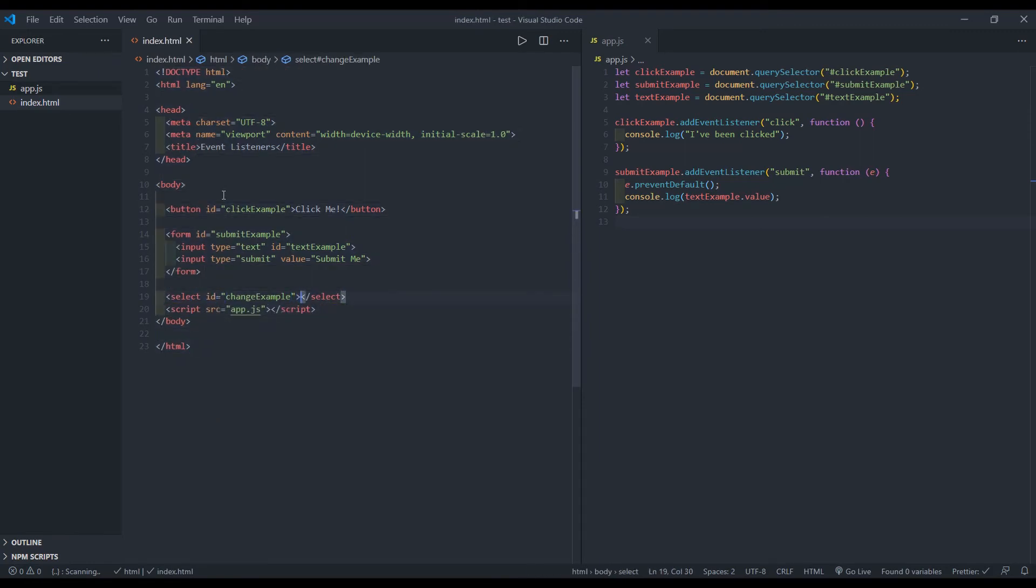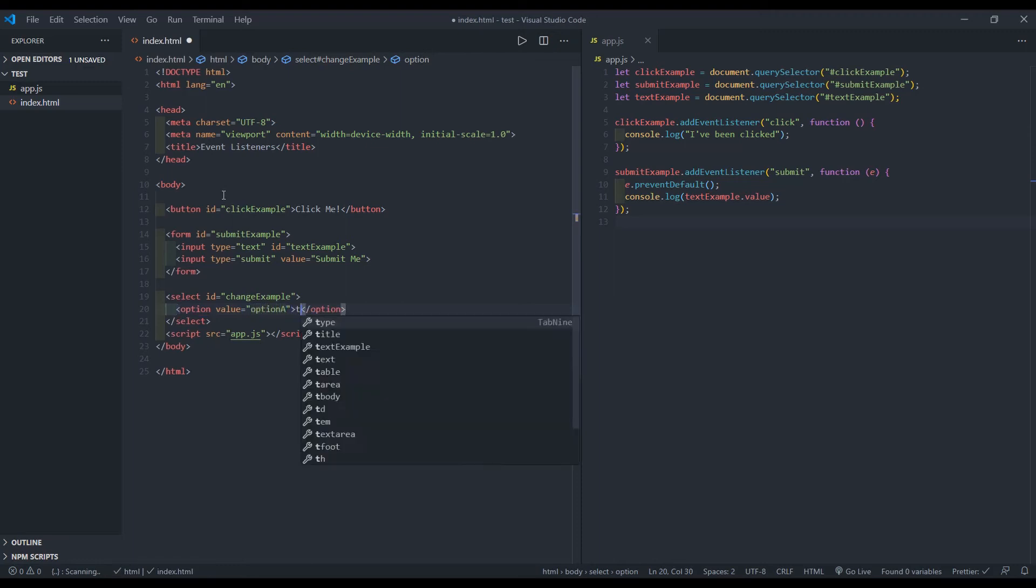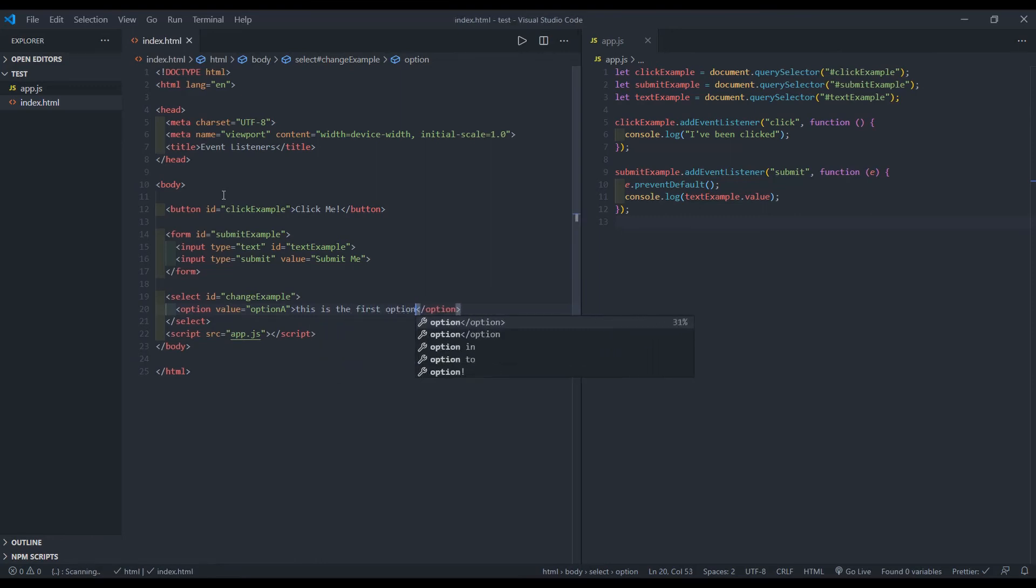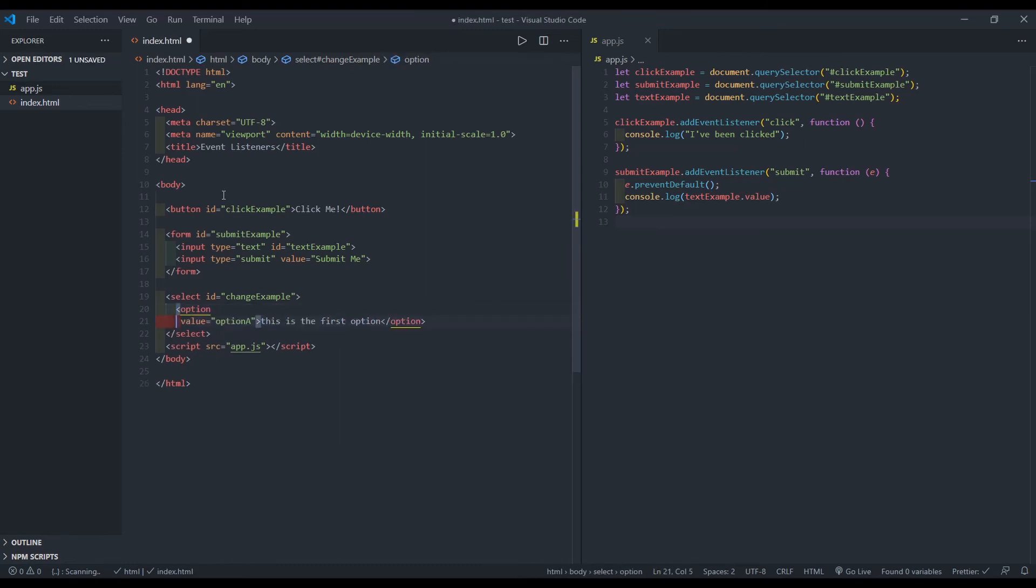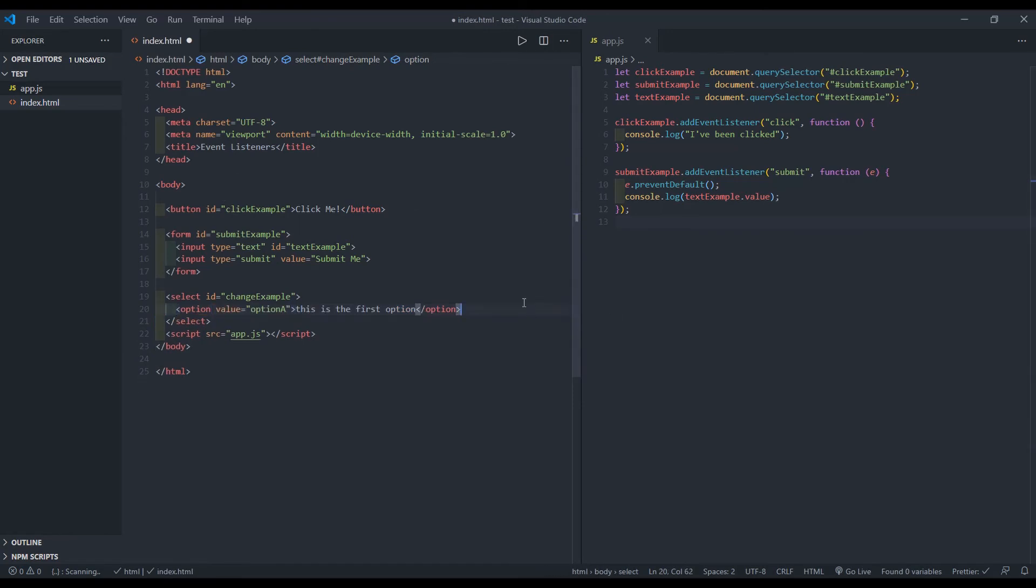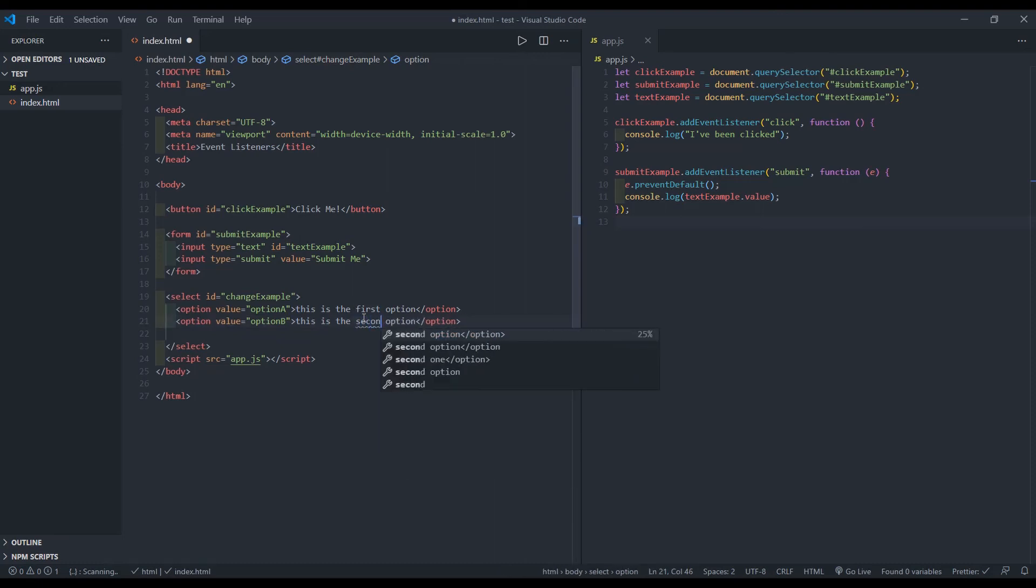And inside of the select, I want to create an option. I'll give it a value of option a and I'll say this is the first option. And let's go ahead and I'll just copy this and paste it down below as option B. So option, change that to B. And instead of saying this is the first option, we'll make sure that this says this is the second option.